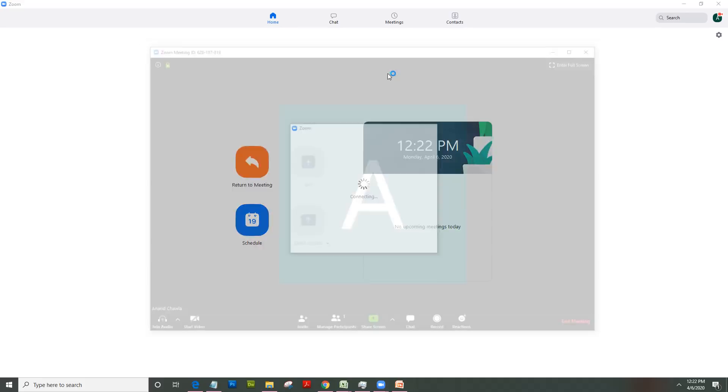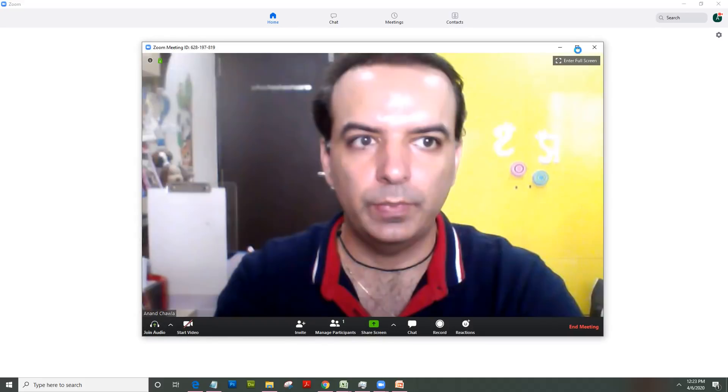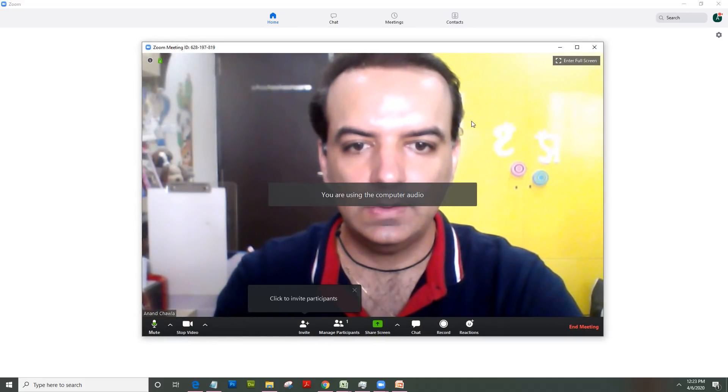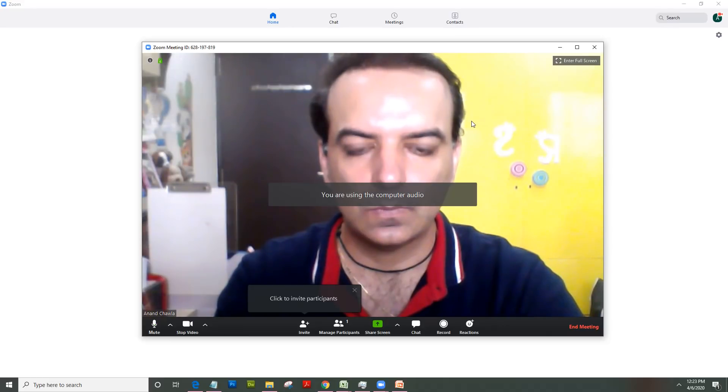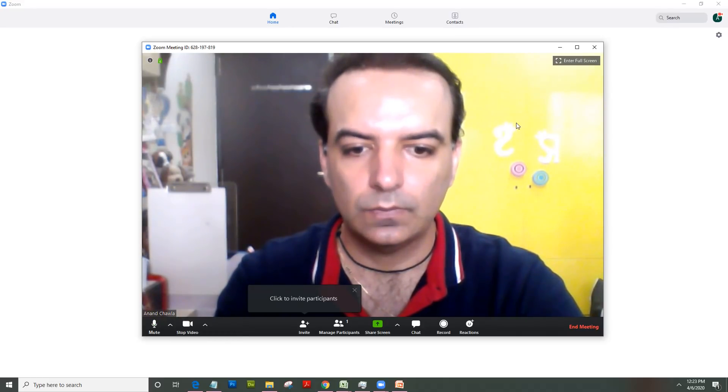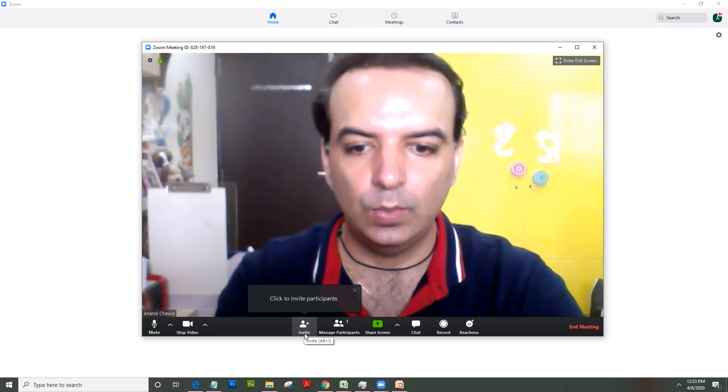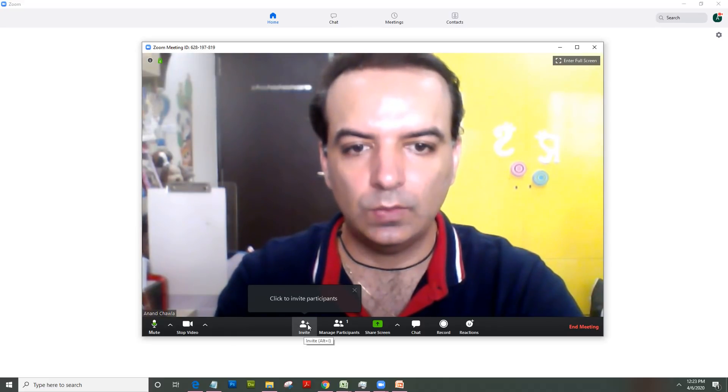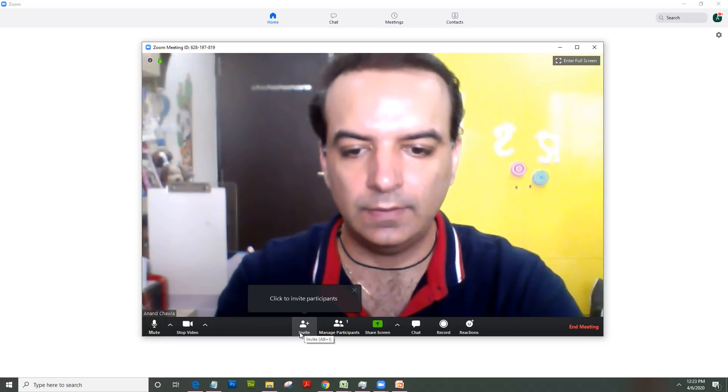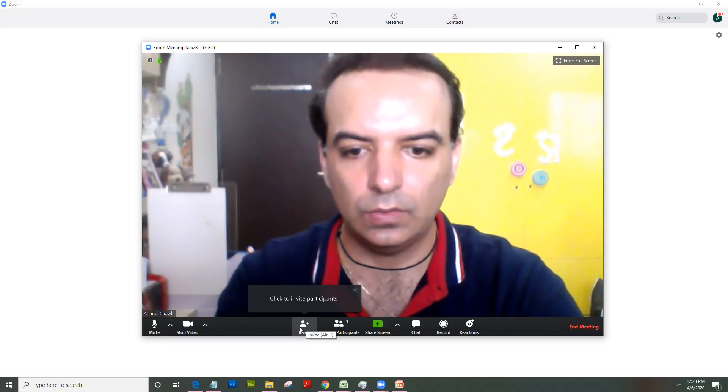Once the Zoom client opens up, you will see your video. You would see links like invite. Now because I don't need to invite anyone in this video, I just want to record myself, I would not click here.